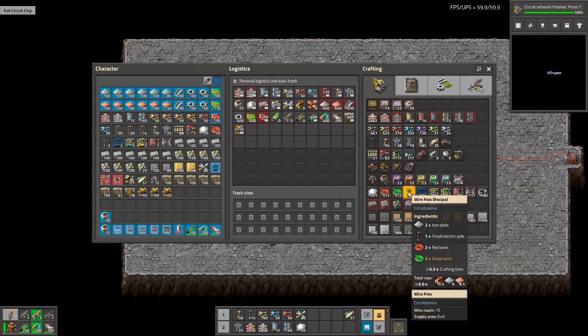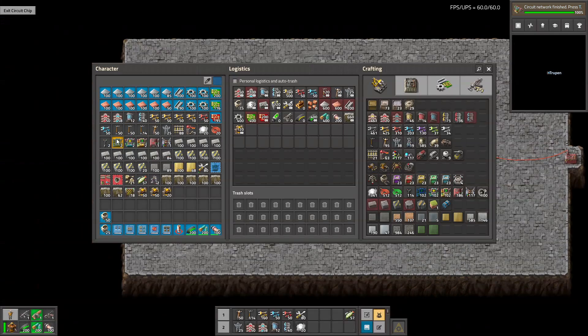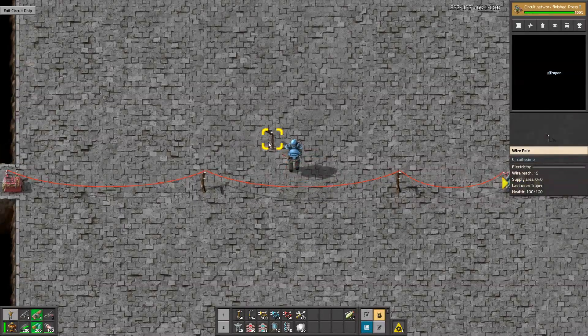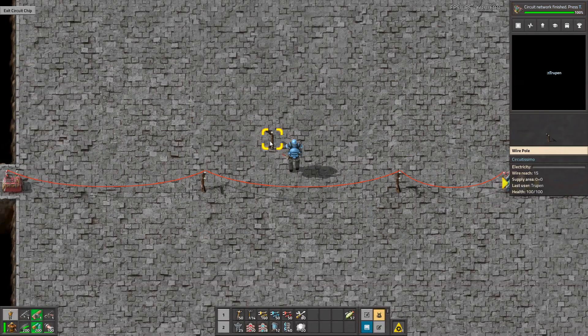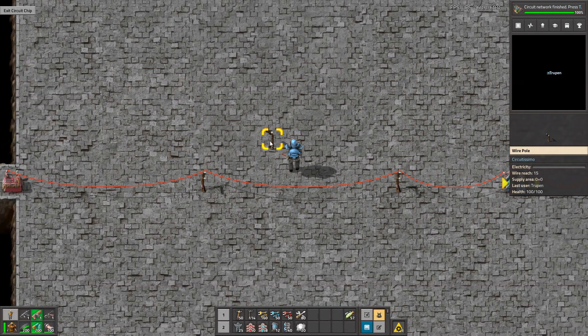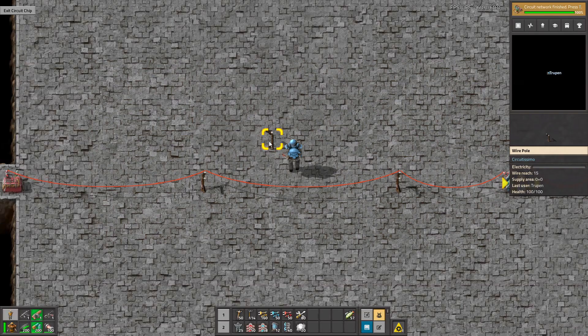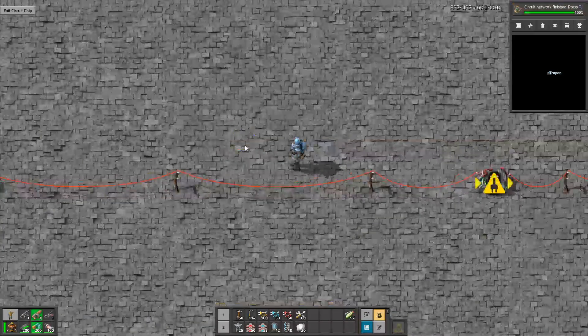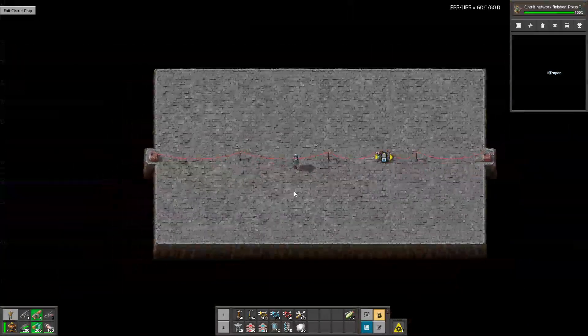It also adds these new wire poles that are used for the circuit network. They don't provide any electricity, but they have 15 range of wire reach, so they're pretty useful when you're building with circuits.